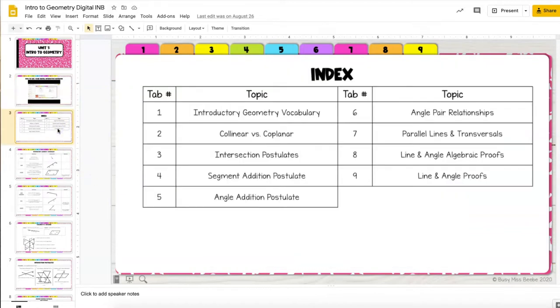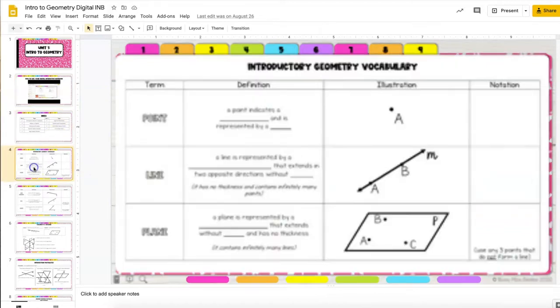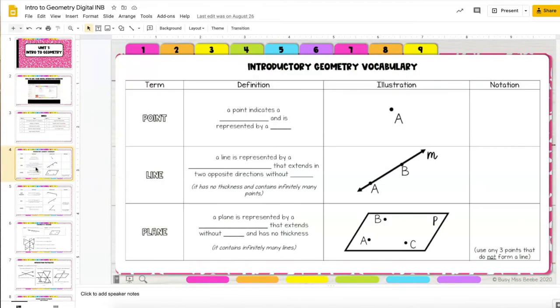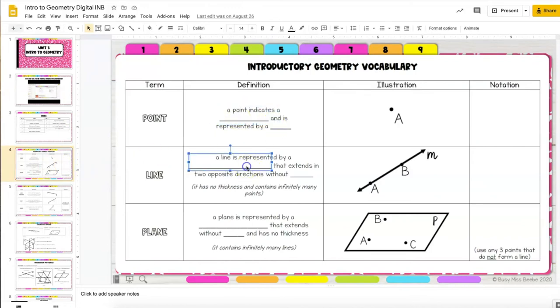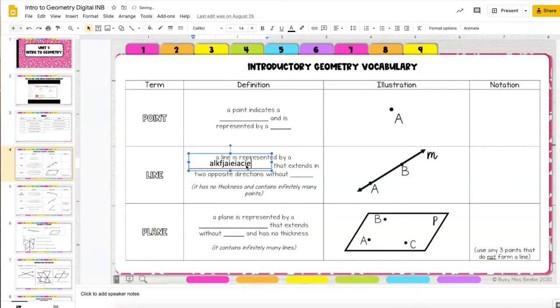The index is done for you and then for the different pages anytime that you see a fill in the blank simply click over the blank and a text box will appear. Click again and then you're able to type a response in.